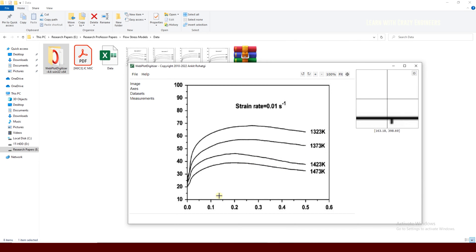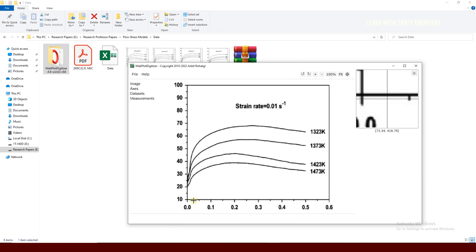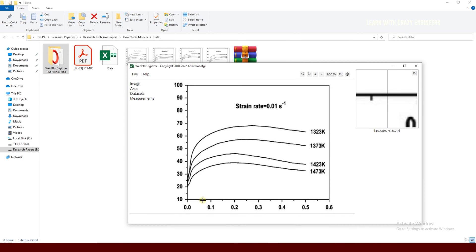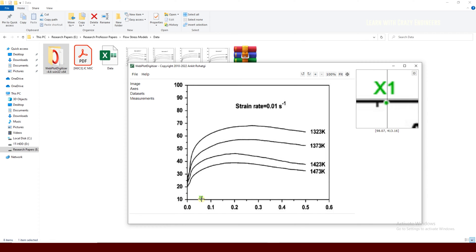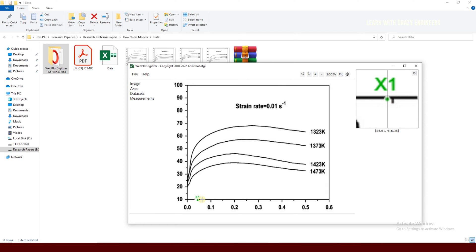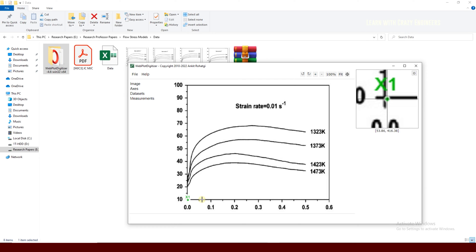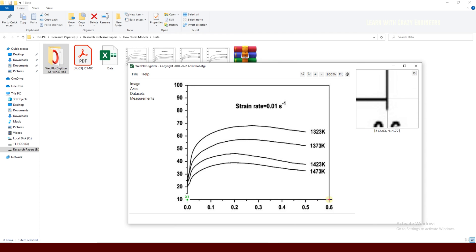Now you can see a magnification scale which helps you choose points precisely. You don't need to worry about exact selection because you can always adjust the points. For example, if you click somewhere away from X1, just use your arrow keys to move the point to the correct position. You can adjust X1 to the left, then do the same for X2 at the maximum of the X-axis.